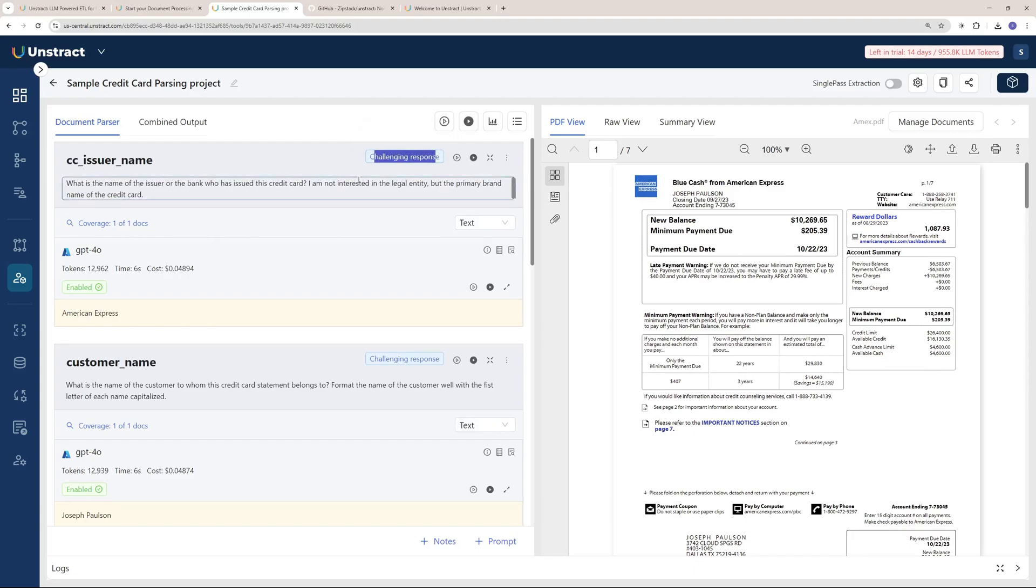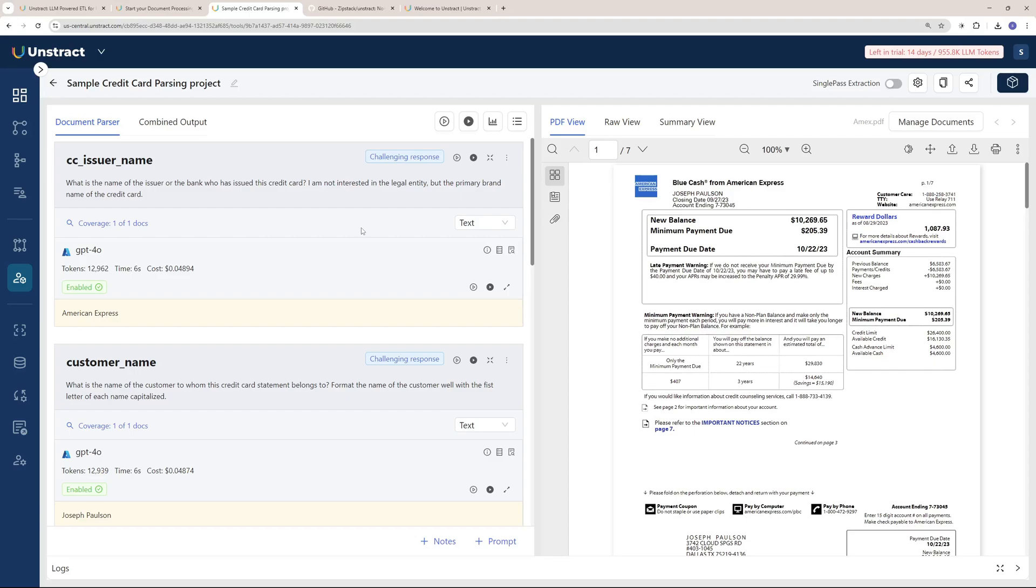If you see here, there's a label named Challenging Response. What this does is it goes to LLM Whisper, extracts the data and gives a response. But then it sees if there is a challenging LLM, it goes and uses that LLM to extract that as well, then it mixes and matches to see whether there are issues.